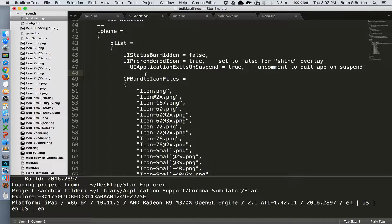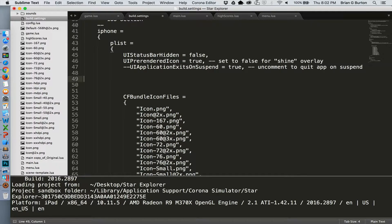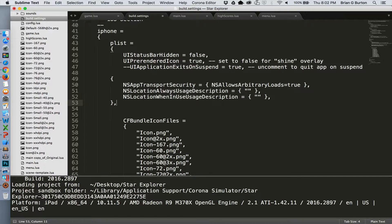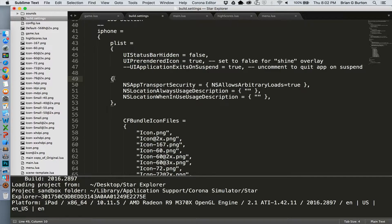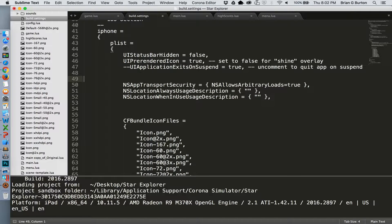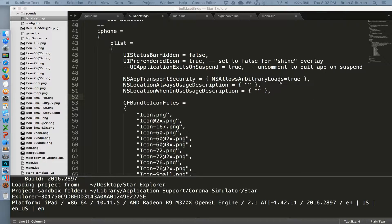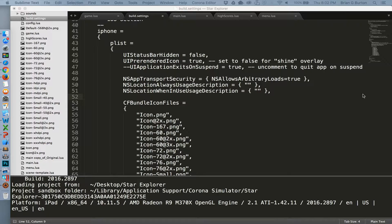So here in our plist, we'll enable the security protocols so that it can pull the ads in off the internet. That should be all that we need to do. This allows our arbitrary loads to handle it. And we're set and ready to go.